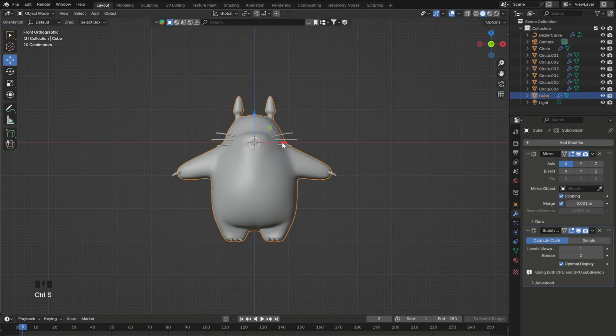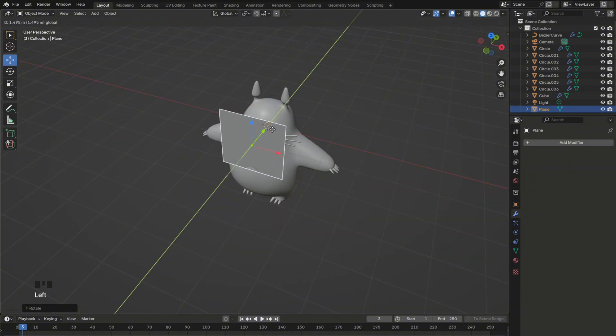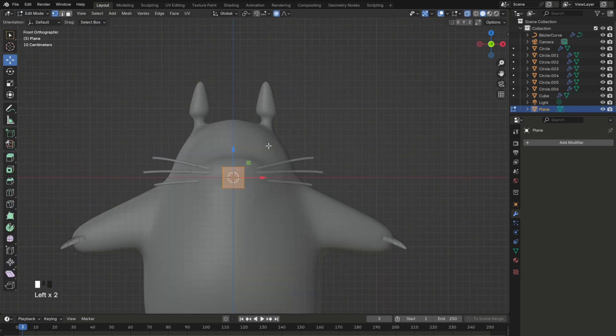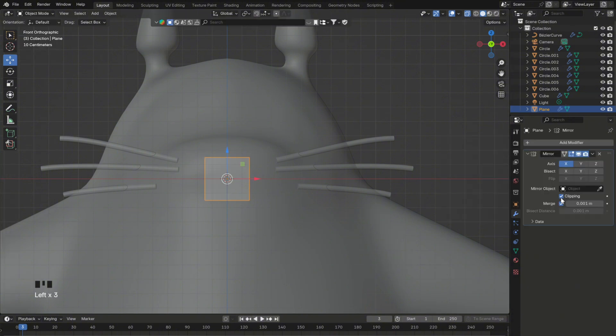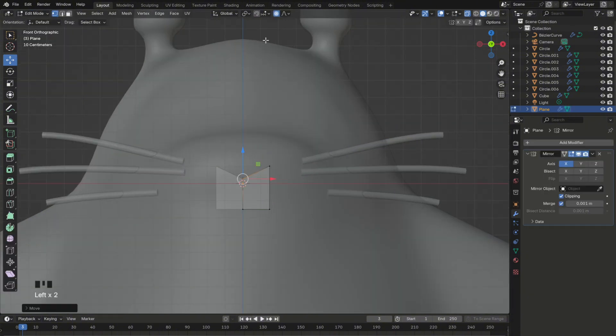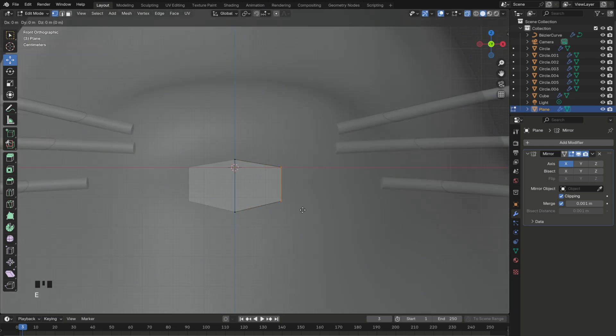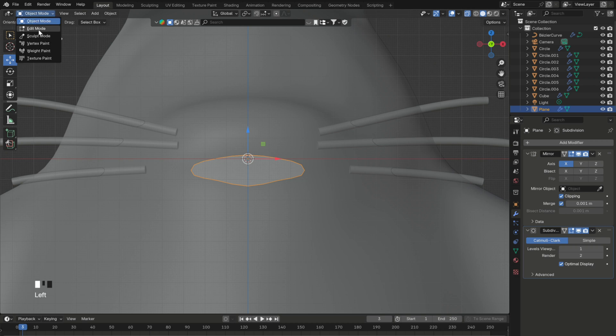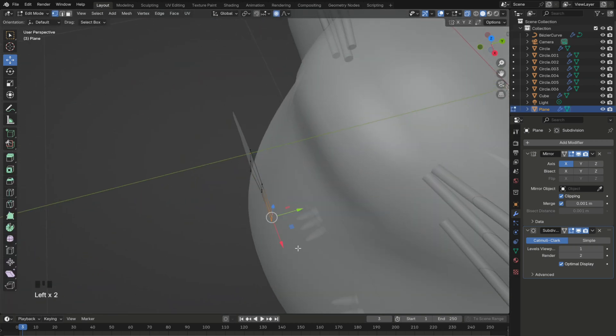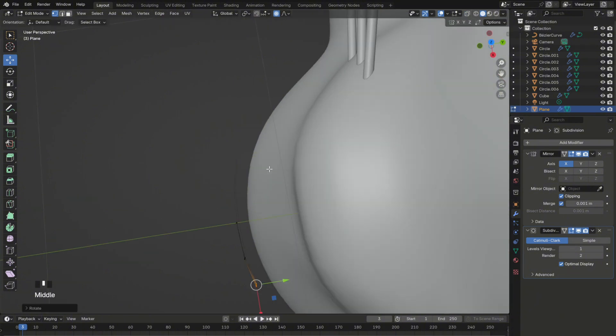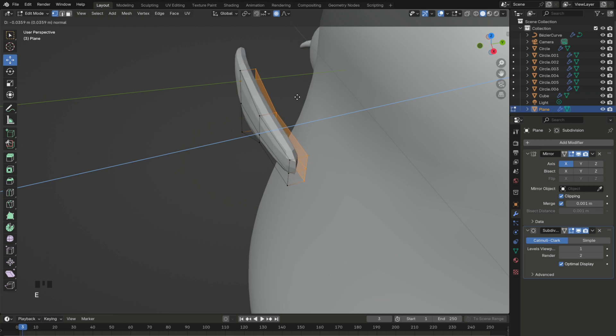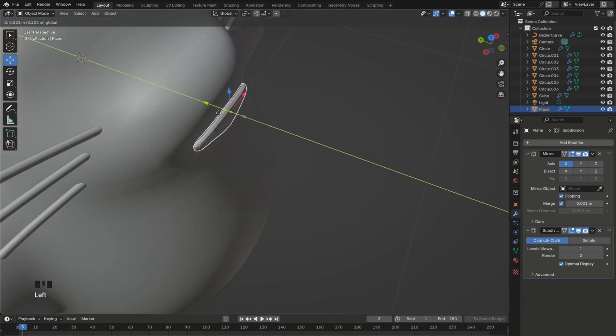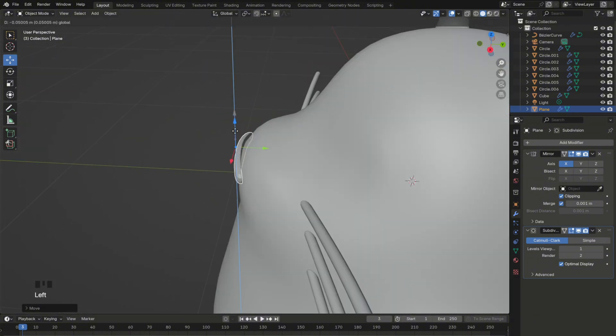Finally, to finish Totoro's nose, add a plane and place it between the whiskers. Add a loop cut in the middle and delete the vertices on the left. Then add a mirror modifier and make sure to enable clipping. Now you can create the shape of the nose just like this. Add a subdivision modifier and also add a loop cut in the middle. The nose looks flat so you will need to select all and then press E to extrude. Then adjust its position. Now as you can see our Totoro model is almost done.